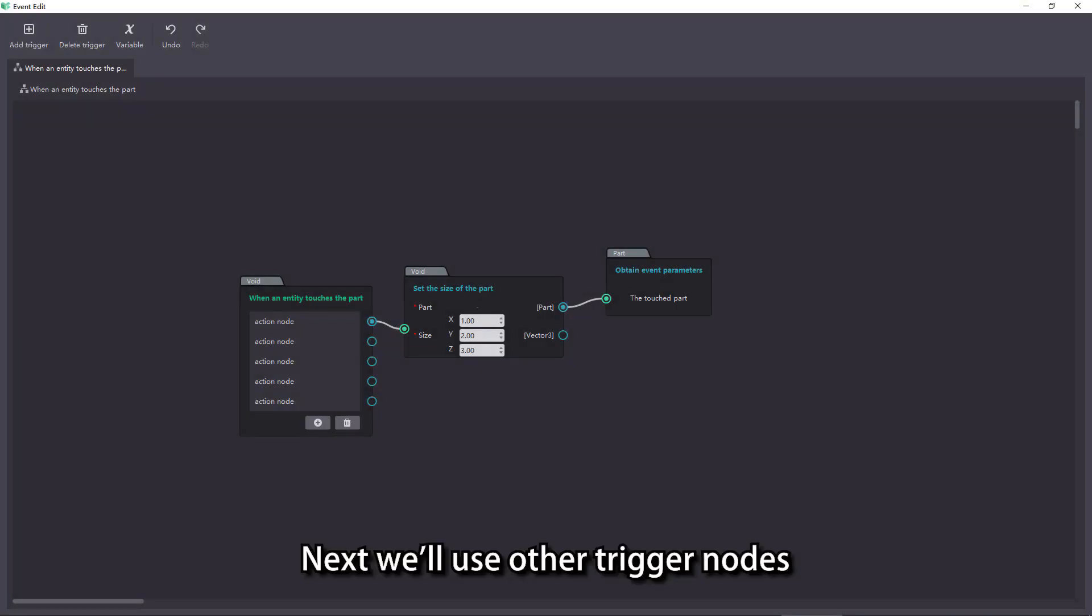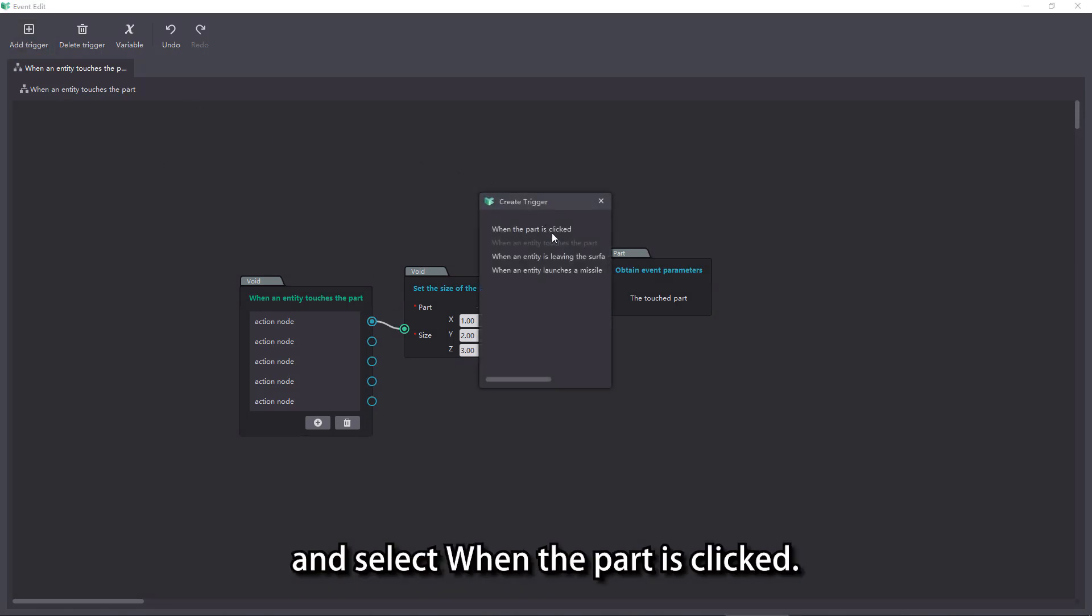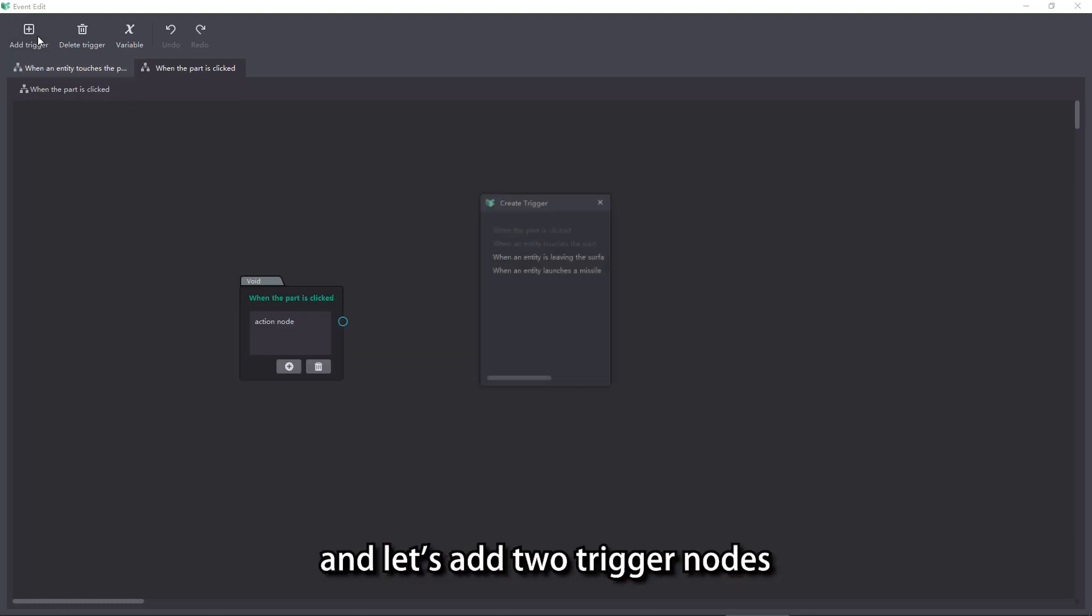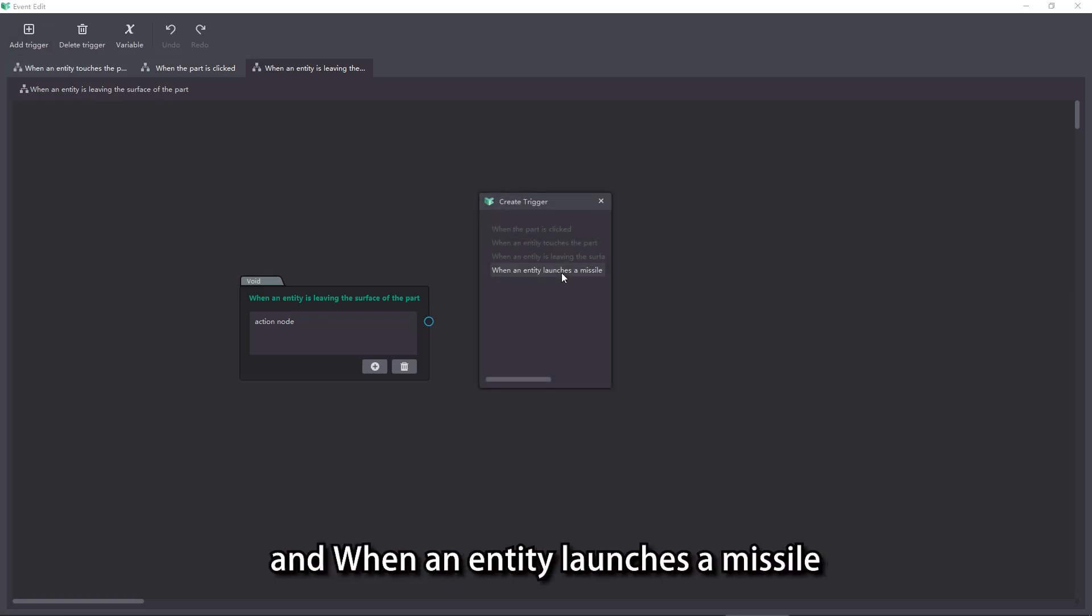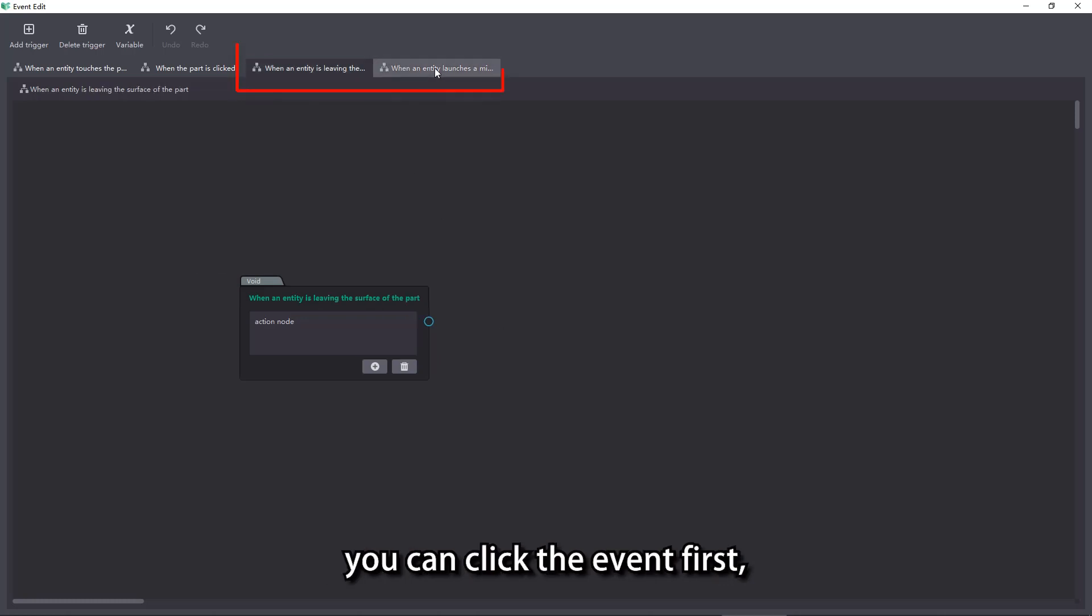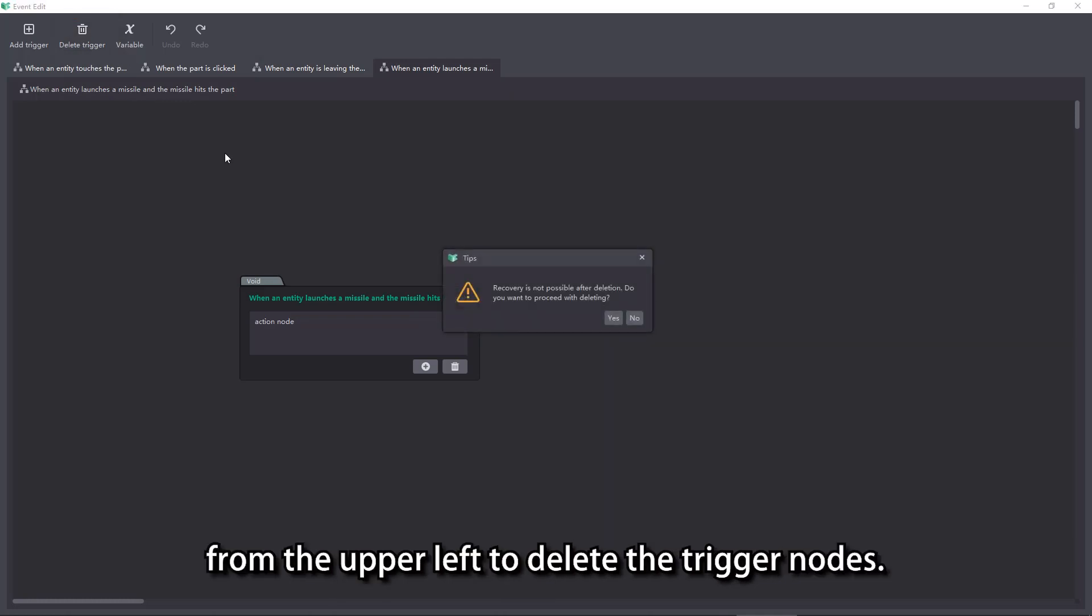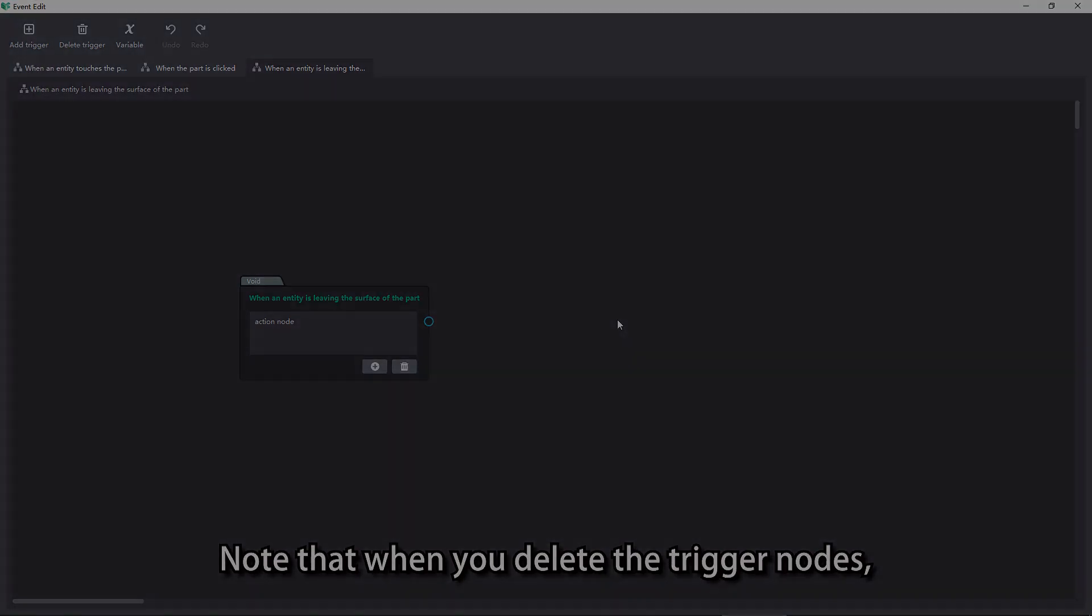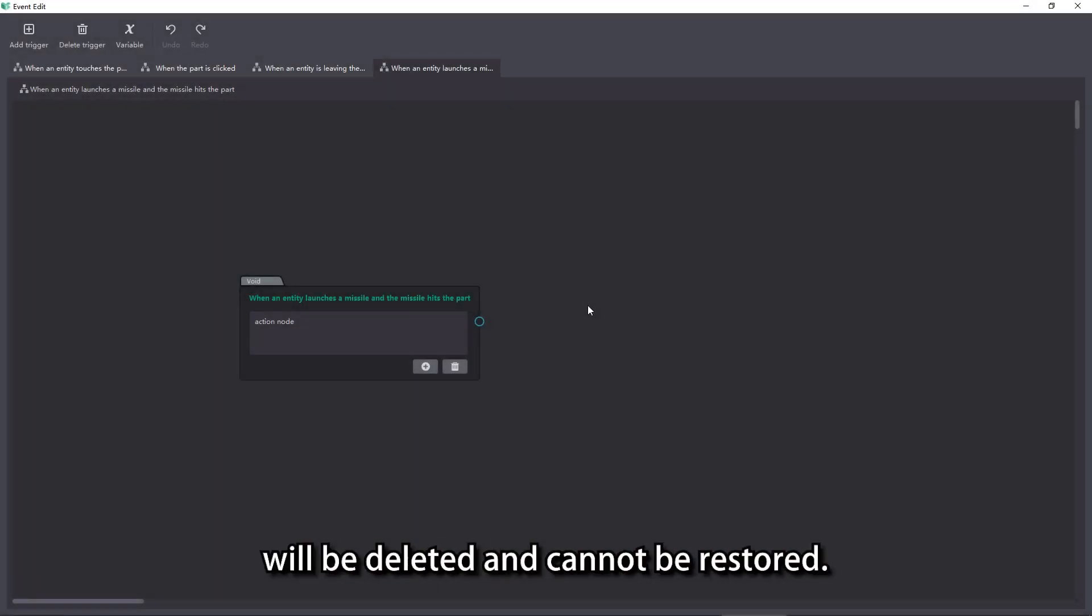Next we'll use other trigger nodes to achieve the rest of the effects. Click add trigger button in the event editor and select when the part is clicked. Repeat the above steps and let's add two trigger nodes: when an entity is leaving the surface of the part, and when an entity launches a missile and the missile hits the part. If you don't want one of the events, you can click the event first and then click delete trigger from the upper left to delete the trigger node. Note that when you delete the trigger node, all logics in this event page will be deleted and cannot be restored.